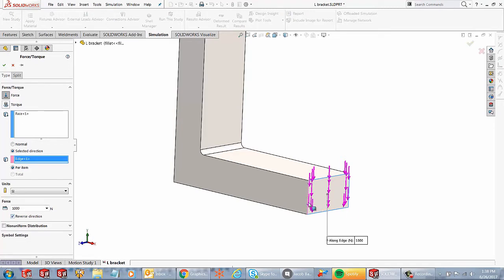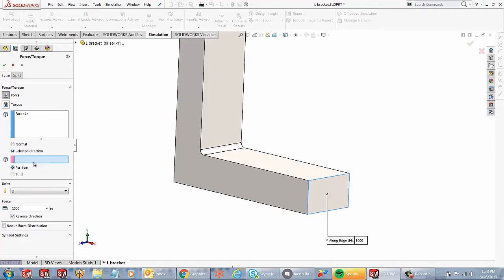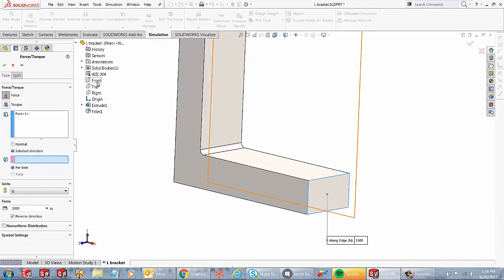Whereas if I wanted to go side to side and all that stuff, I don't get that option if I select the edge. However, now if I undo this edge, so I'm going to right click and I say clear selections. And instead of the edge, I go ahead and I select any one of the planes.